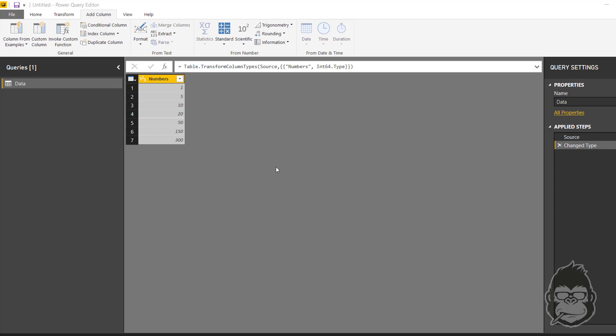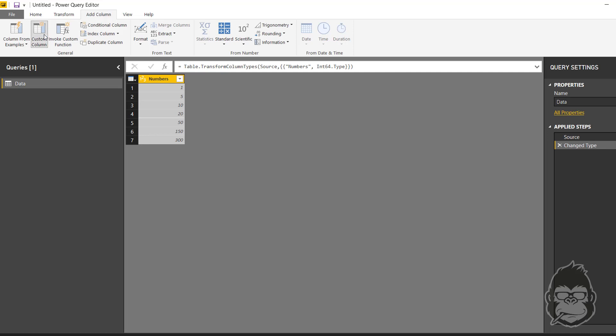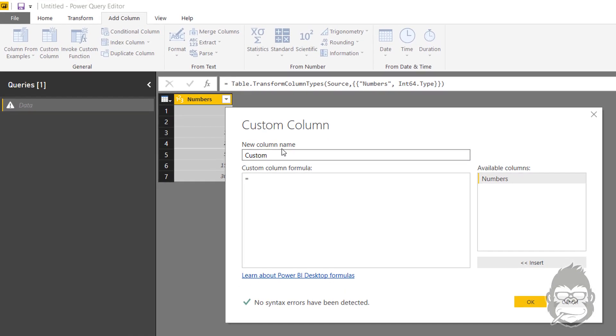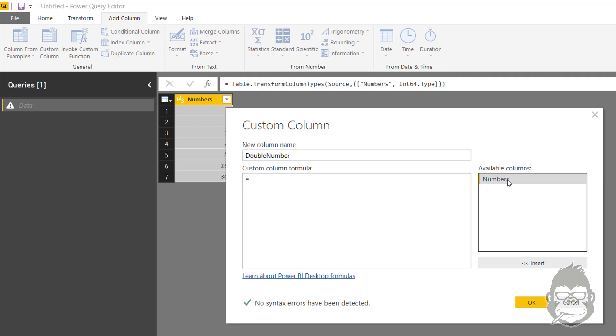Right now I'm in the Power Query editor and you can see there's some random numbers in the column. If I add a column, I go to Add Columns, Custom Column and I name it double number, which is the column numbers multiplied by 2.